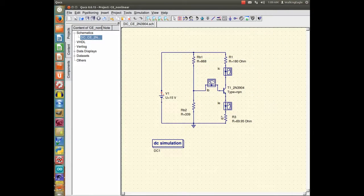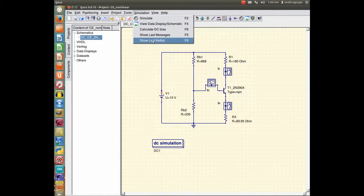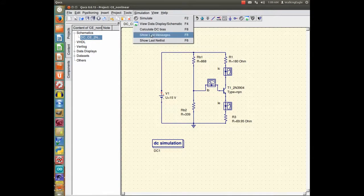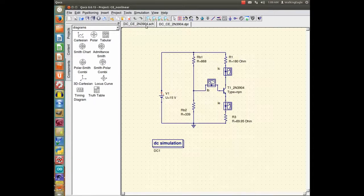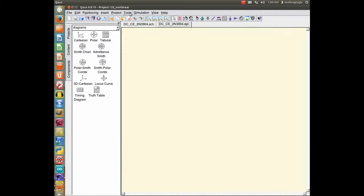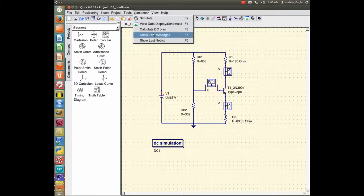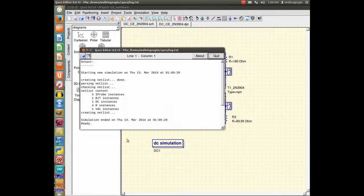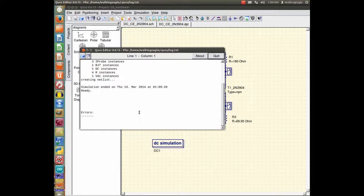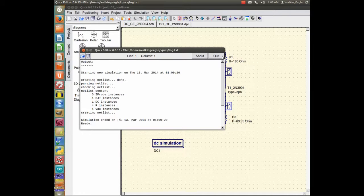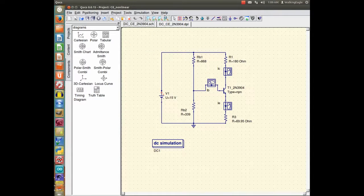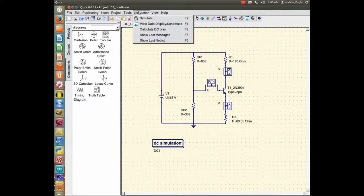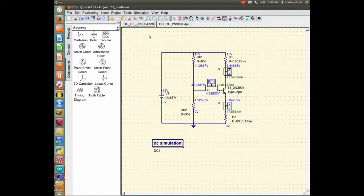And now we are ready to simulate. Now I could run a DC simulation, but I don't think it is going to let me do that. Yeah, it was not happy. And let's see what it did. Simulation, view last messages. Creating net list. It just didn't get it done. And the reason why is once you go to one of these non-linear models, you have to first find what to calculate DC bias. When you do, all the numbers appear here.